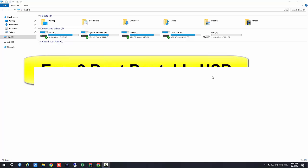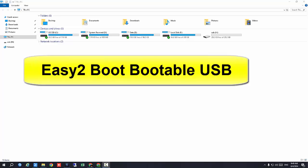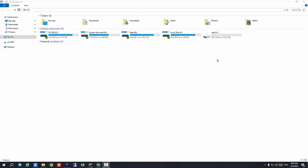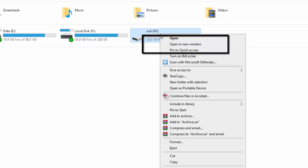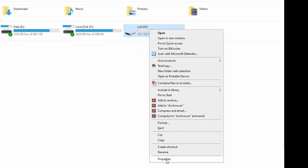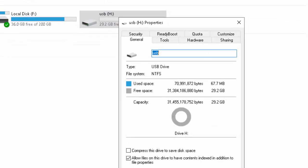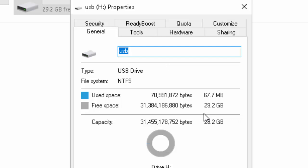Bismillah ar-Rahman ar-Rahim. I am Muhammad Ali and you are watching my YouTube channel Computer Expert. Today I will teach you how to create a multi-boot Easy2Boot USB. First of all, I have connected one USB to my PC. I will right-click on this USB and press Properties.